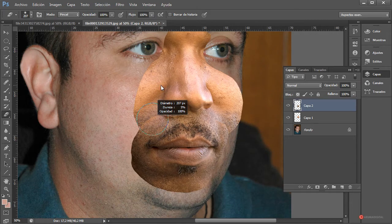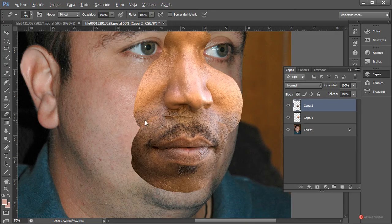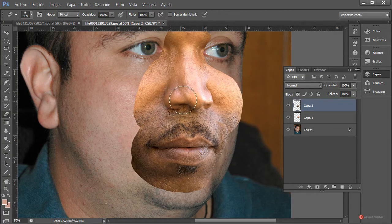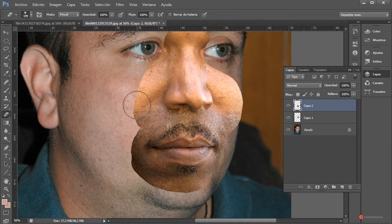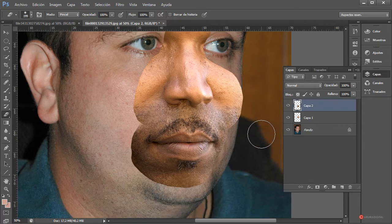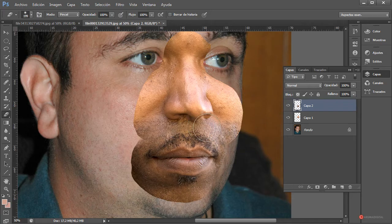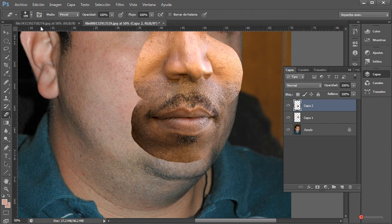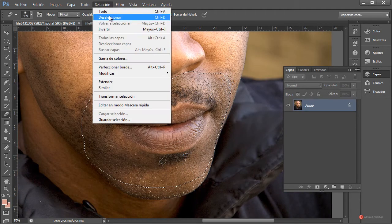Con la goma de borrar, ajustando la dureza a 0%, podemos mantener pulsada la tecla con el botón derecho del ratón para ajustar el diámetro y la dureza. Eliminamos ligeramente ese borde y obtenemos una fusión mucho más adecuada entre ambos parches. Si nos quedara algún detalle que no nos gustara, podemos recurrir a la herramienta tampón de clonar para obtener una reconstrucción más adecuada de la textura.